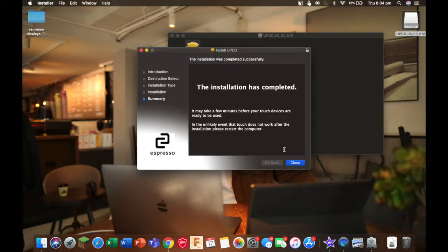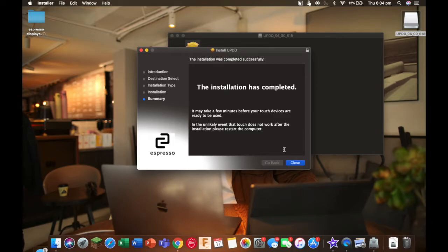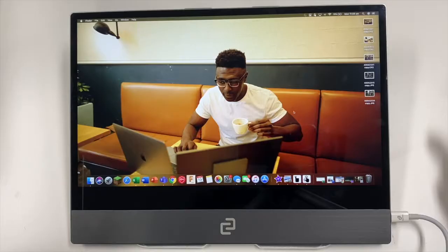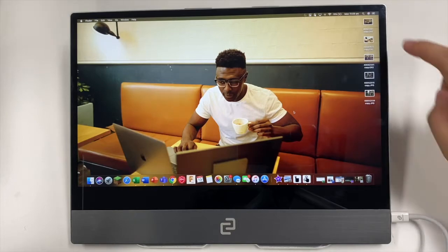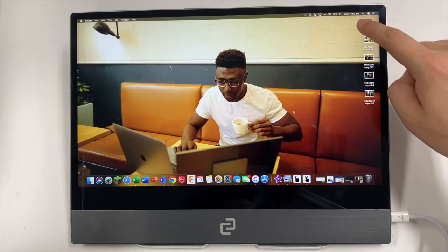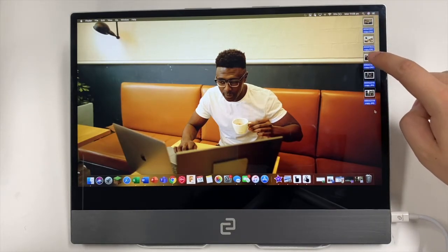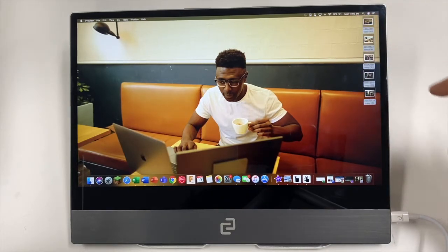If you need help installing the touch software, you can watch our other video and there'll be a link in the description. For the purpose of this demonstration, I'm going to be highlighting these white images and opening them.